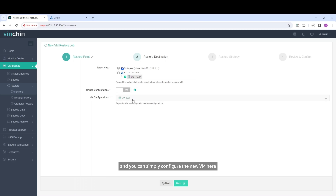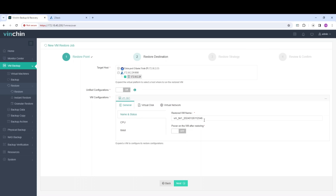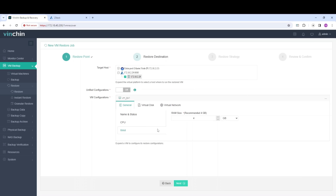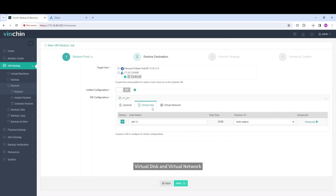Then you can simply configure the new VM here, such as VM Name, CPU, Memory, Virtual Disk, and Virtual Network.